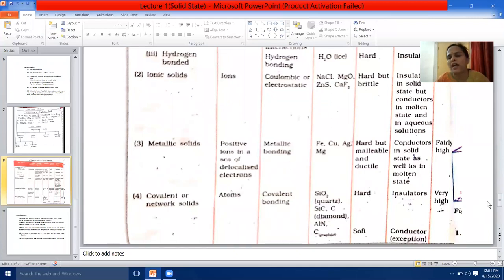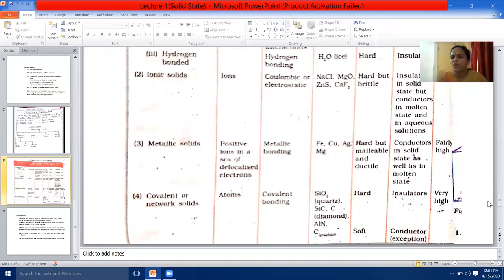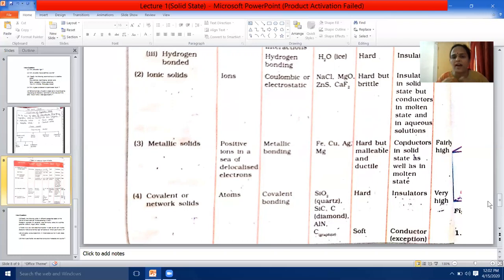Third classification of crystalline solids — metallic solids. The constituent particles are positive ions in a sea of delocalized electrons, and the bonding is metallic bond. All metals come under metallic solids: iron, copper, silver, magnesium, etc. Physical nature: hard but malleable and ductile — they can be beaten into sheets and drawn into wires. Conductivity: conductors in solid state as well as in molten state. Melting point is fairly high.